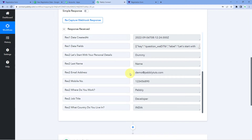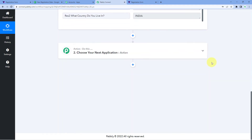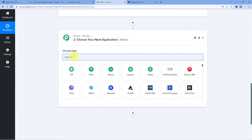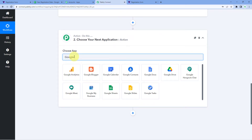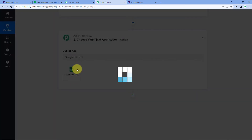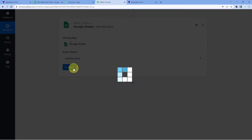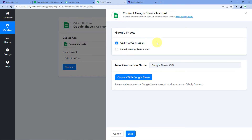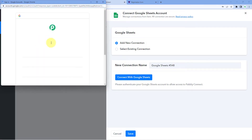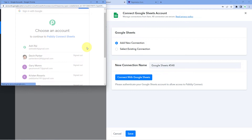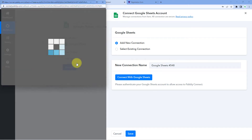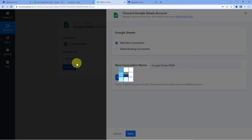Now we want to send this form submission data to Google Sheets. Scroll down to the action window and in 'Choose App', search for Google Sheets — select it. In 'Action Event' from the dropdown, select 'Add New Row'. Then click on 'Connect' and select 'Add New Connection'. Here we have to connect our Google Sheets account with Pabbly Connect — click on 'Connect with Google Sheets', select your Google Sheets account, scroll down and click 'Connect'. Our Google Sheets account is now connected with Pabbly Connect.